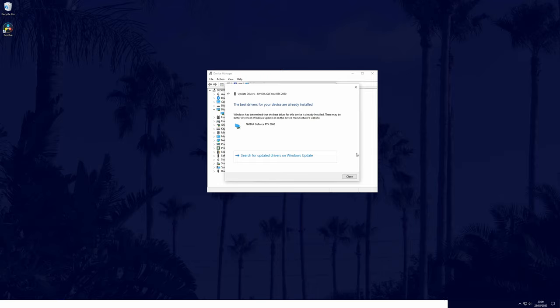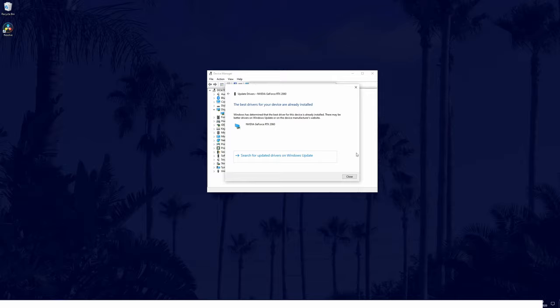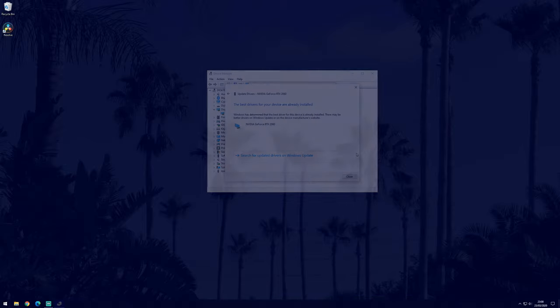You could also try uninstalling your device driver if you believe this to be the problem. You may then need to reinstall it after restarting. It's worth restarting your PC now if you haven't already to check if any of the fixes so far have worked.